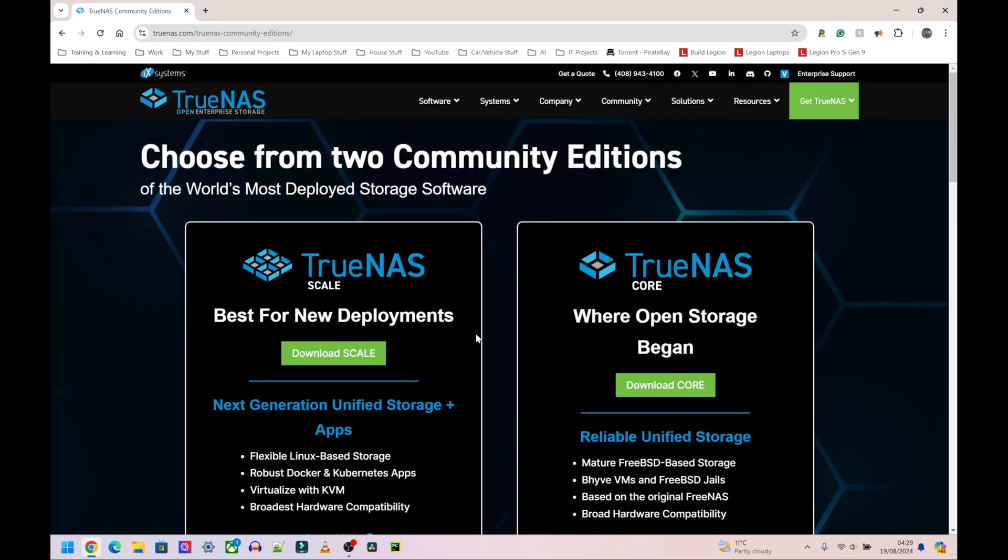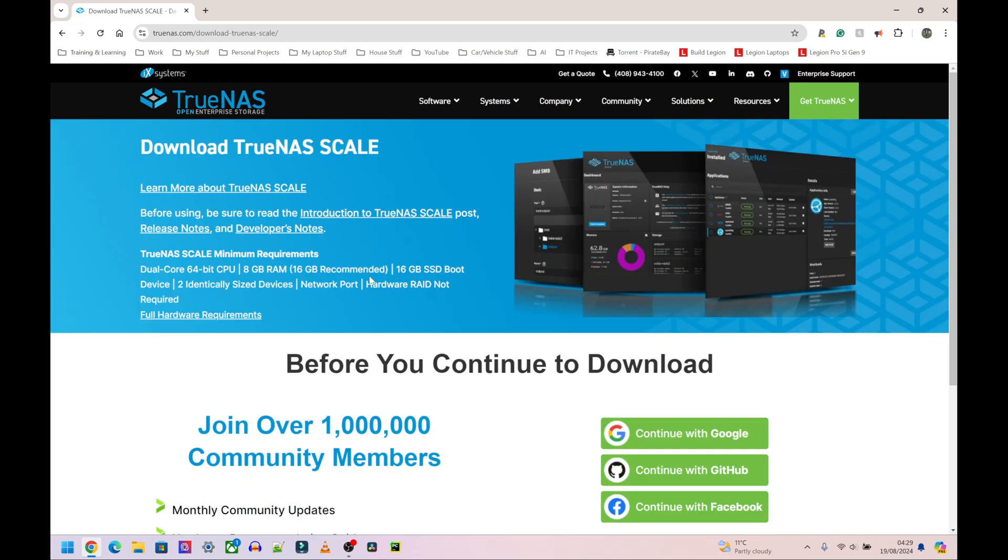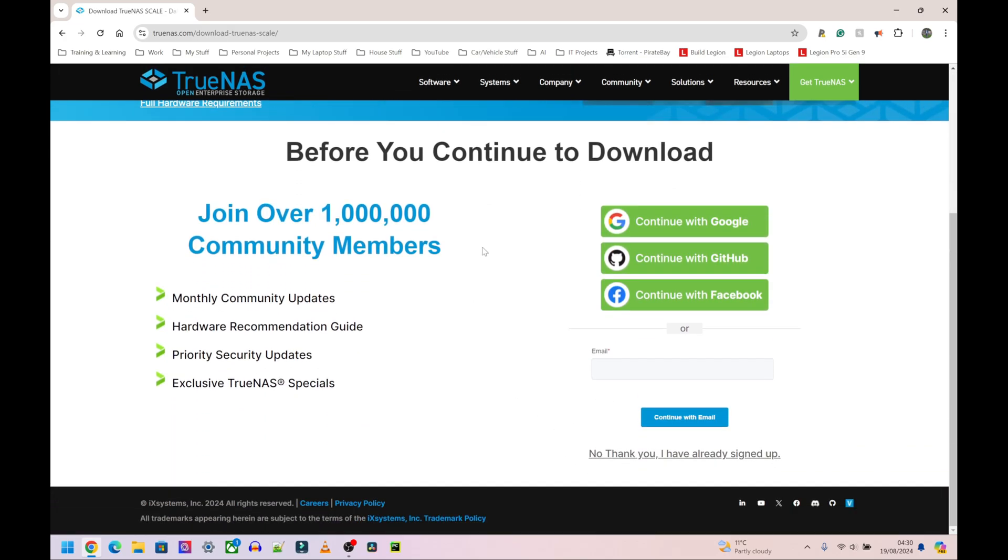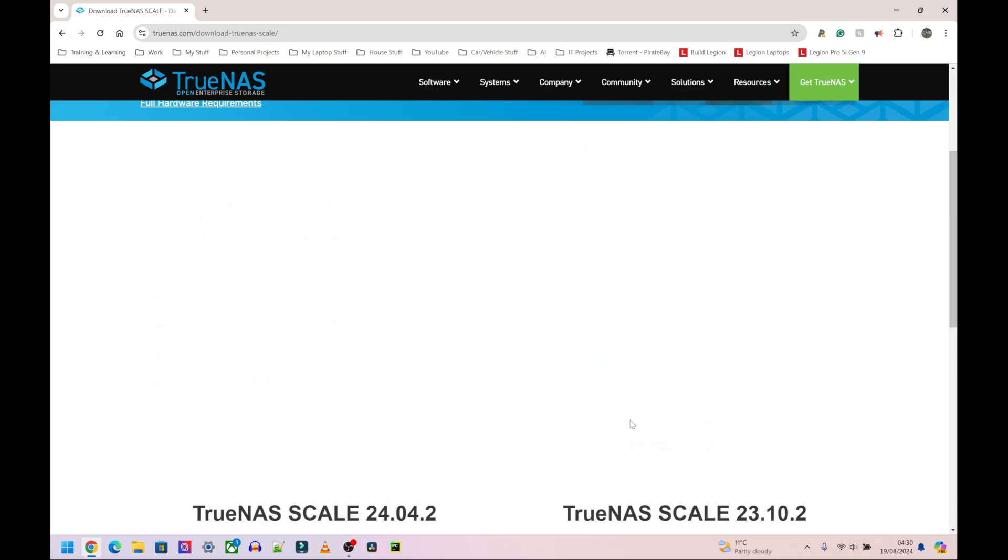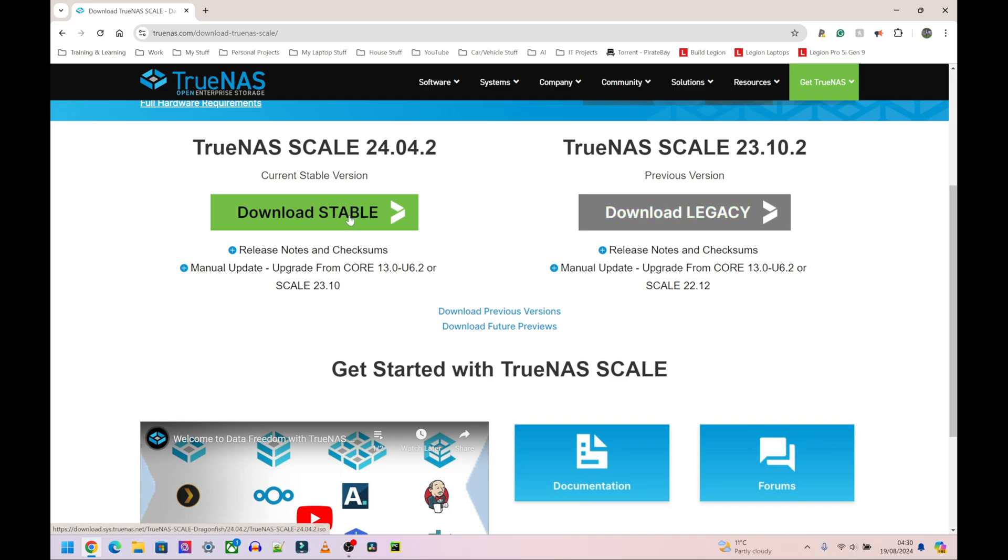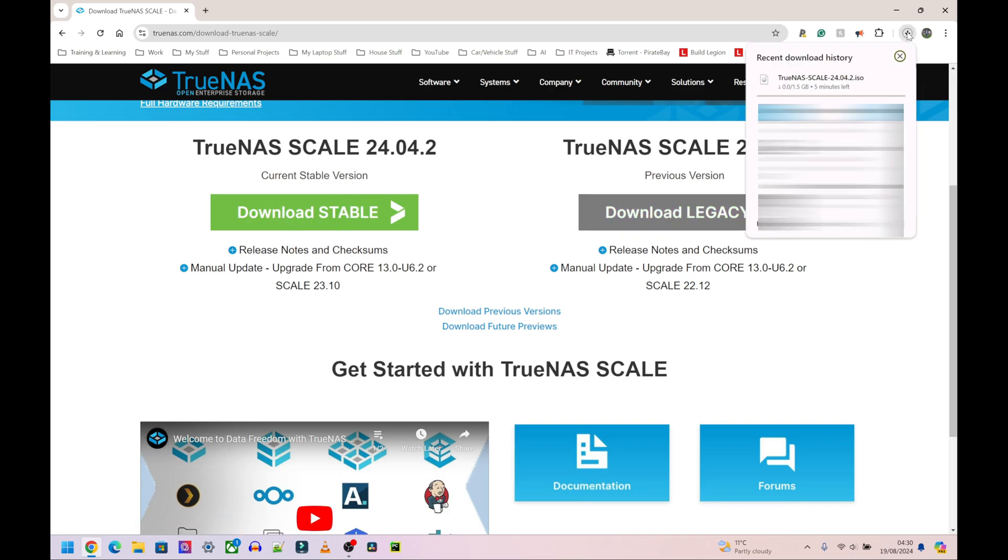I'm going to go to where it says Download SCALE. When this web page comes up I'm going to scroll down to the very end. You can sign up if you want to but I'm not going to sign up right now. I'm going to download Stable, Legacy is going to be the older version. It's going to probably download an ISO, yep.